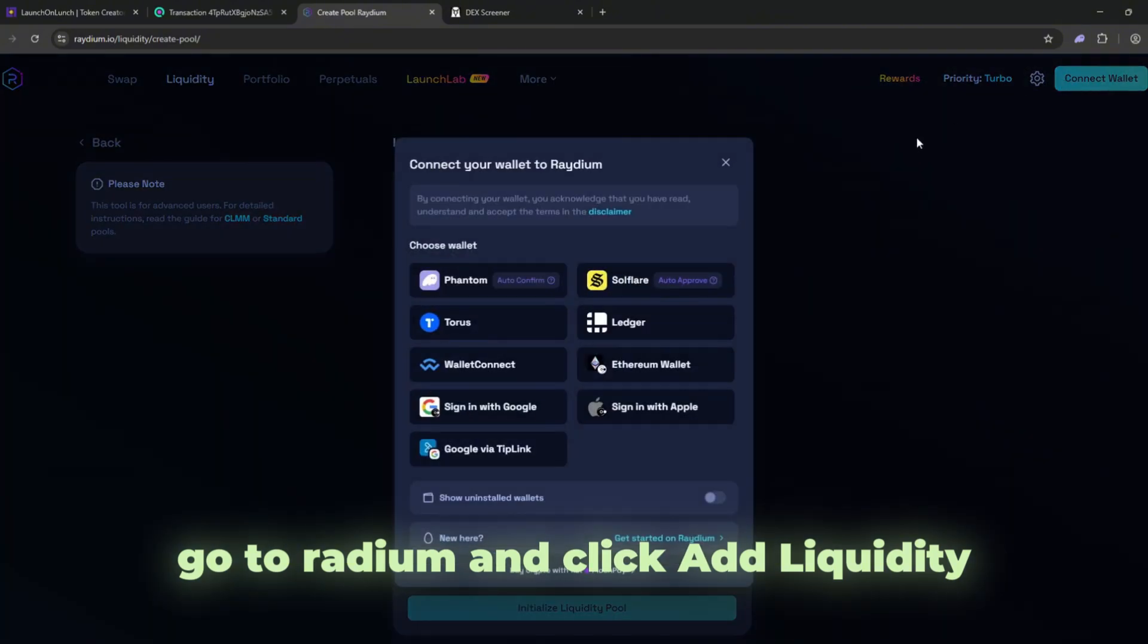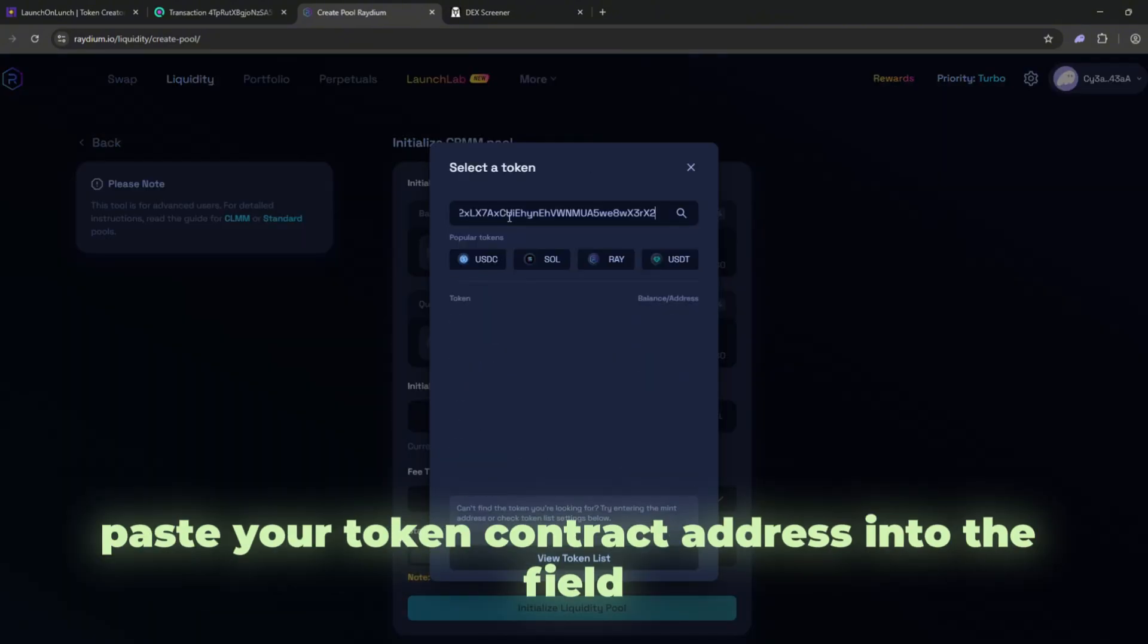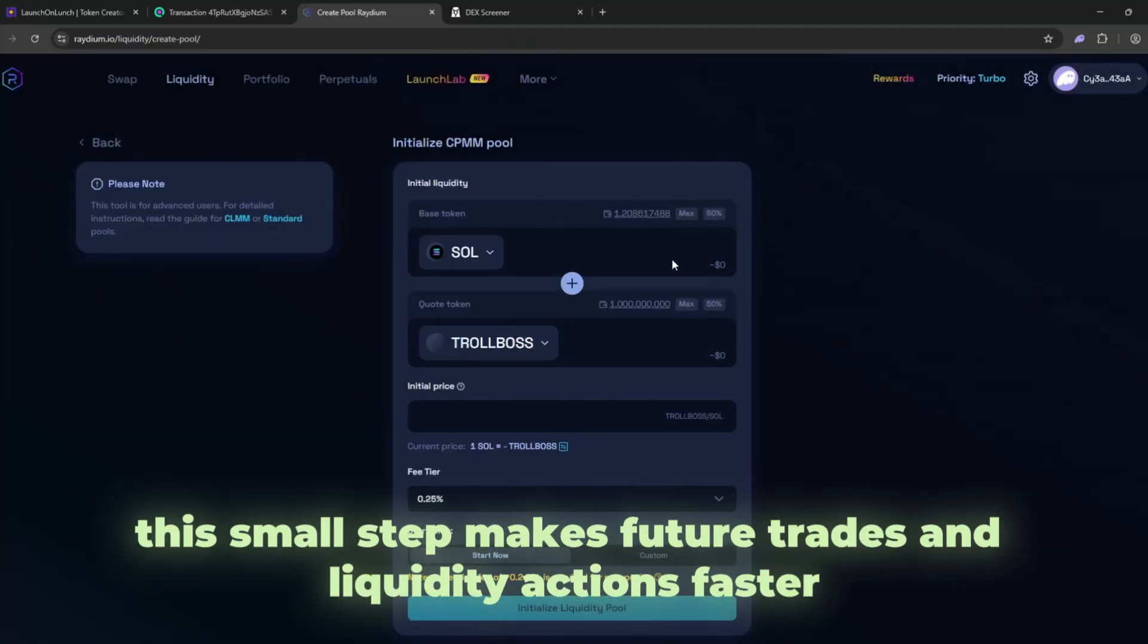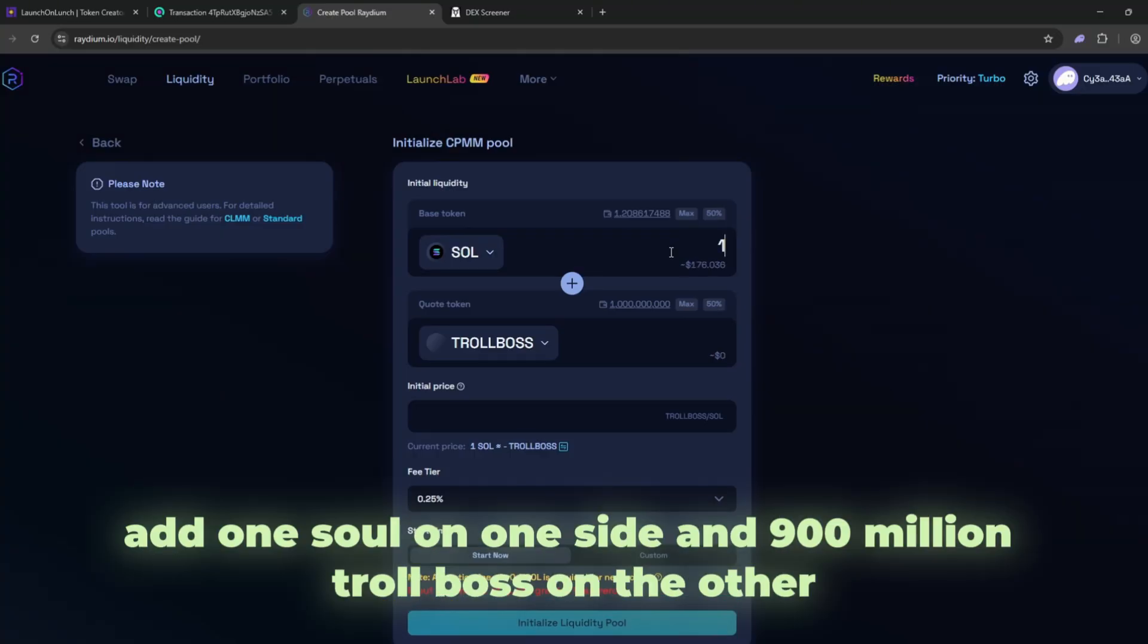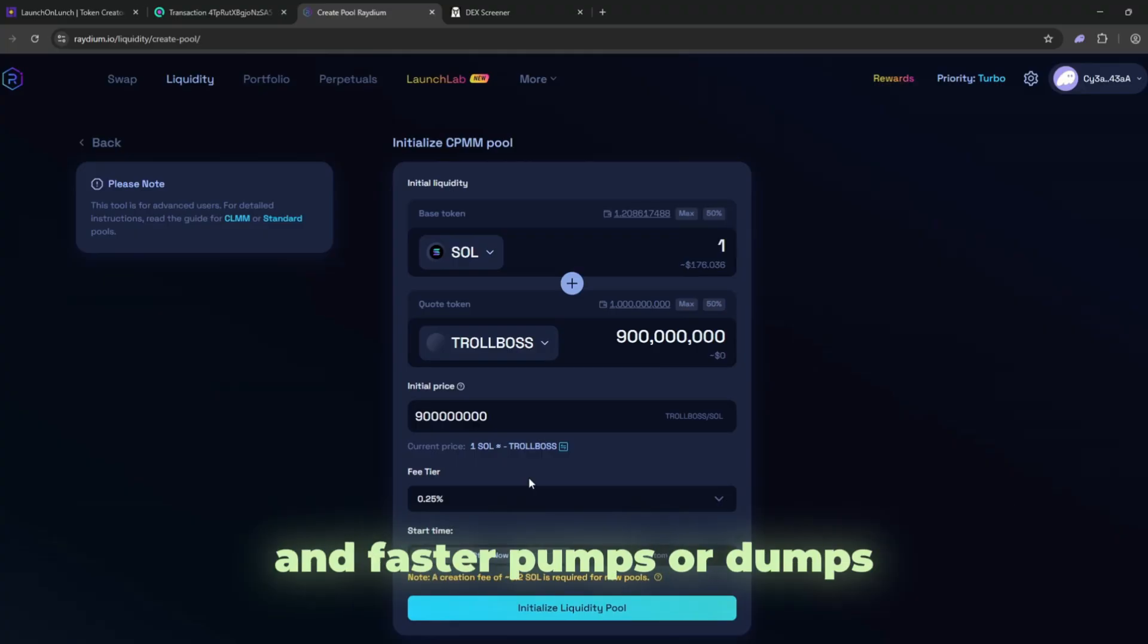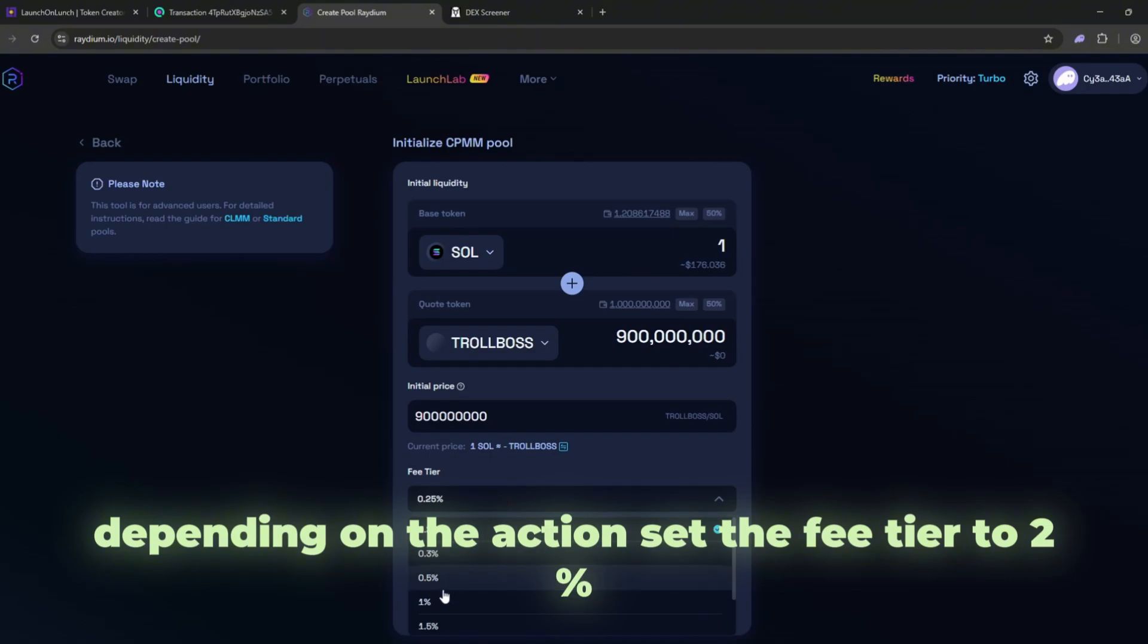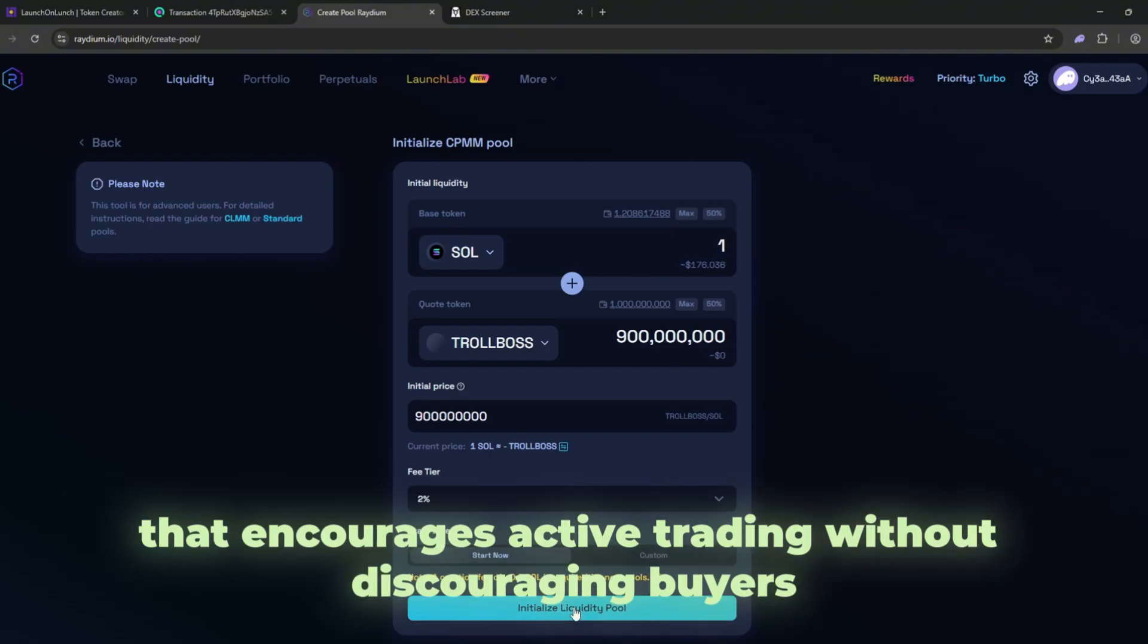Go to Radium and click add liquidity. Connect your phantom wallet again. Paste your token contract address into the field. Click add user token so it appears in your wallet interface. This small step makes future trades and liquidity actions faster. Decide how much liquidity to start with. For this example, add one SOL on one side and 900 million troll boss on the other. Keep in mind, more liquidity gives stability, but less liquidity allows bigger price swings and faster pumps or dumps depending on the action. Set the fee tier to 2%. This is a balanced rate that encourages active trading without discouraging buyers.